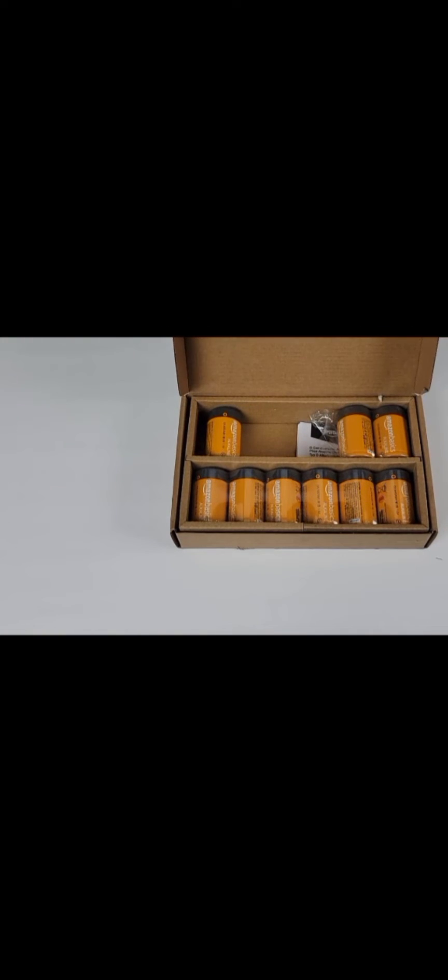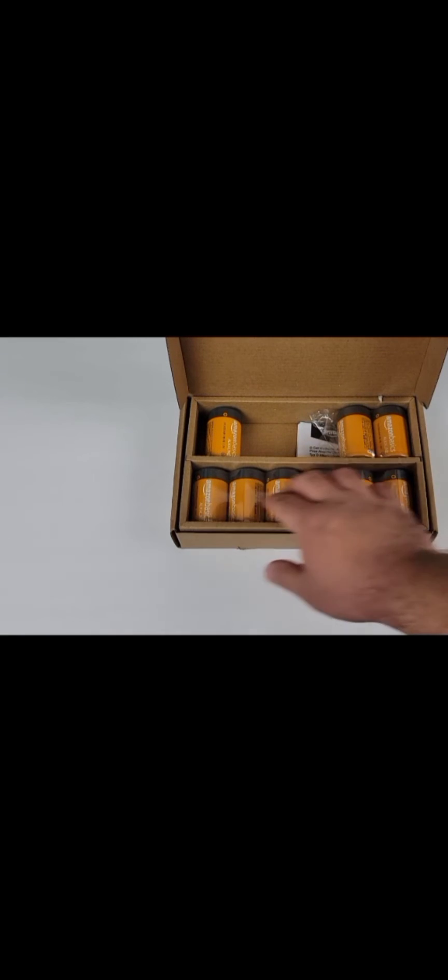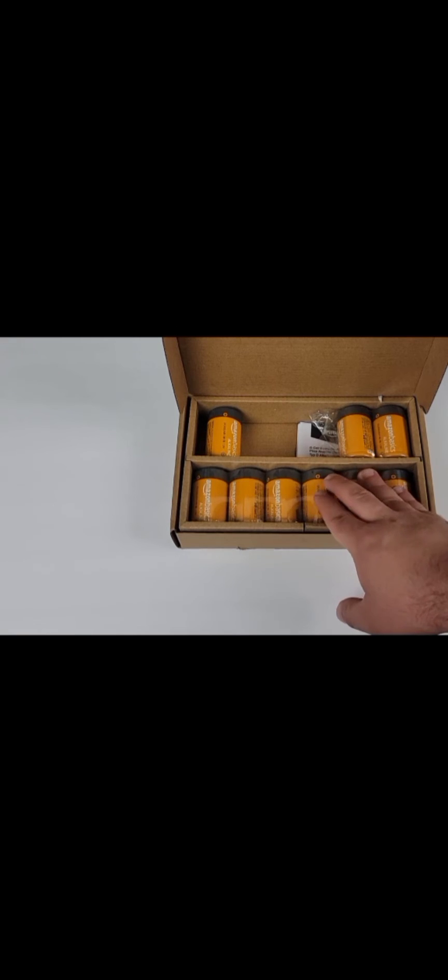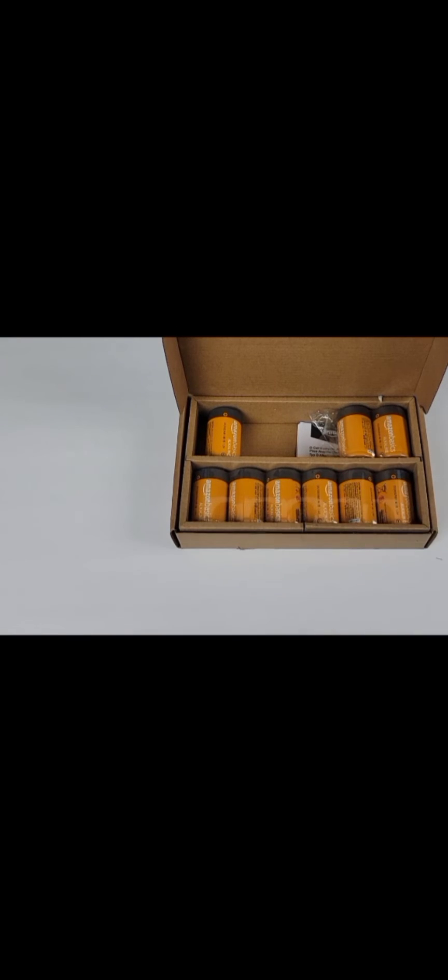They come pretty neatly lined up in there, two packs of six for 12 total. Now I purchased these because I have a trash can with an automatic opening lid that uses a few of these D batteries.